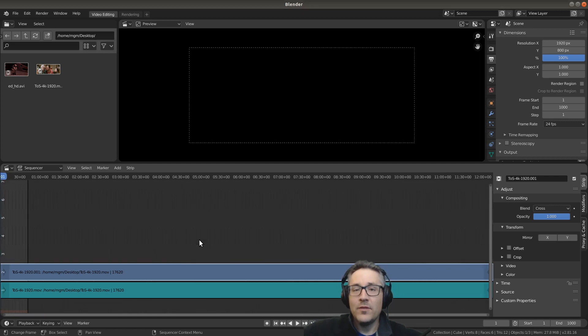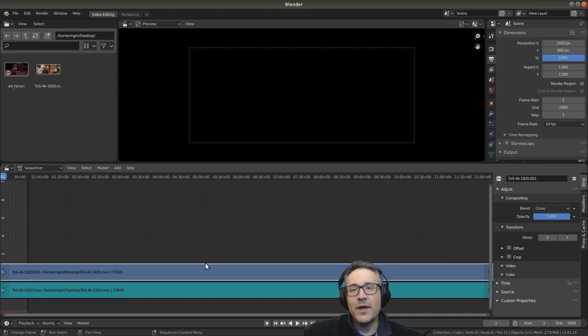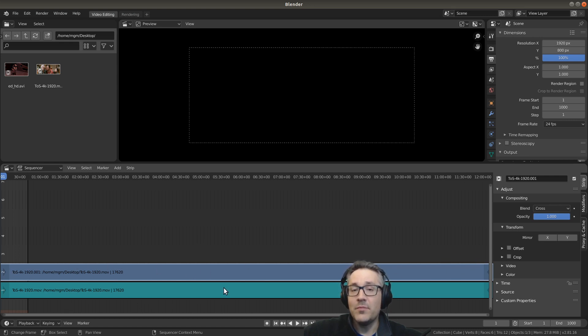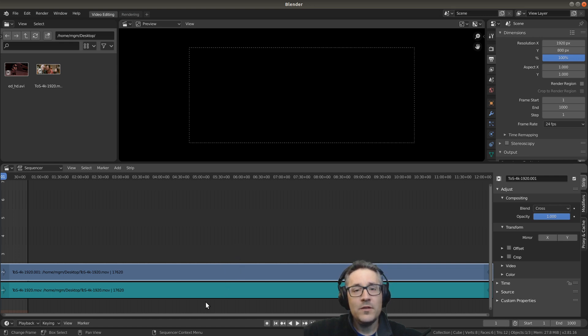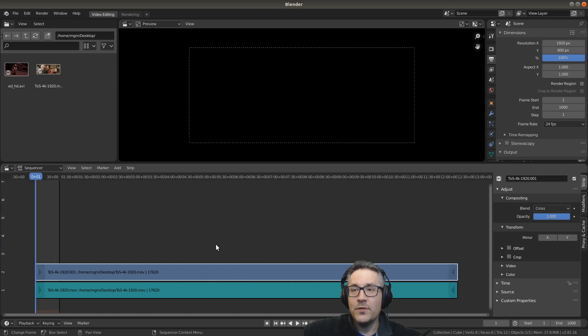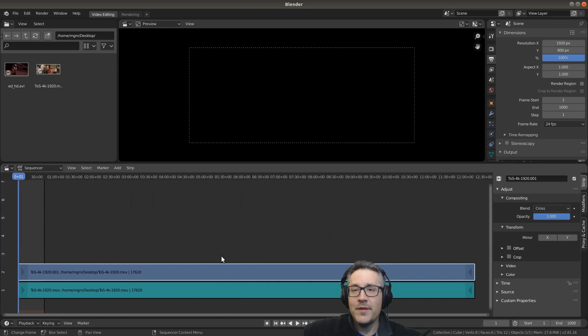When you hit the home button, that zooms out to show you the totality of all the strips that have been imported into the video sequencer. We can use our mouse wheel and hover our cursor over the Sequencer View to scroll up and down.